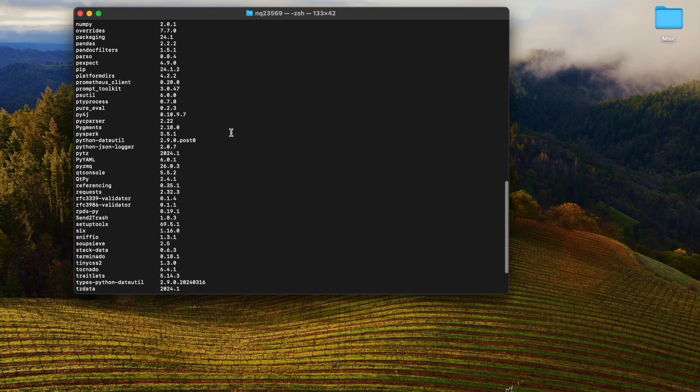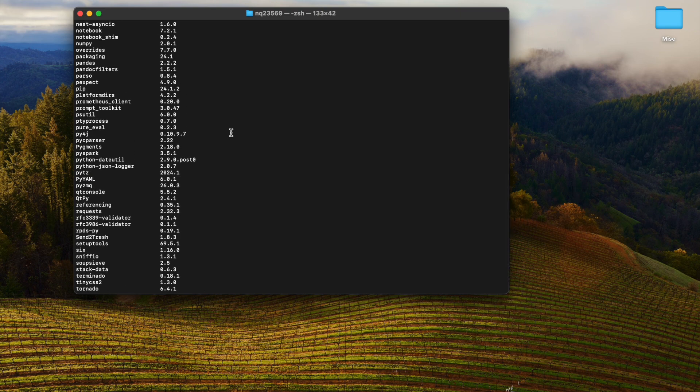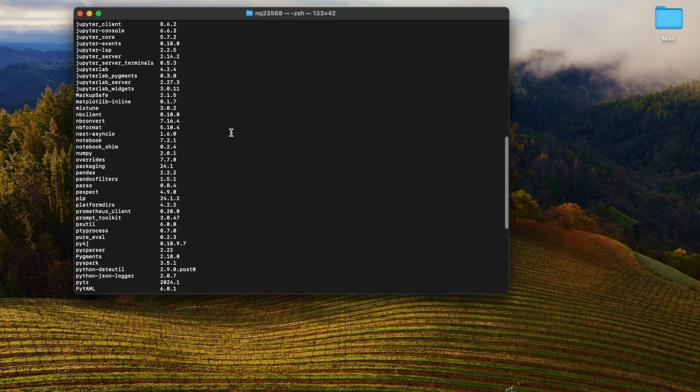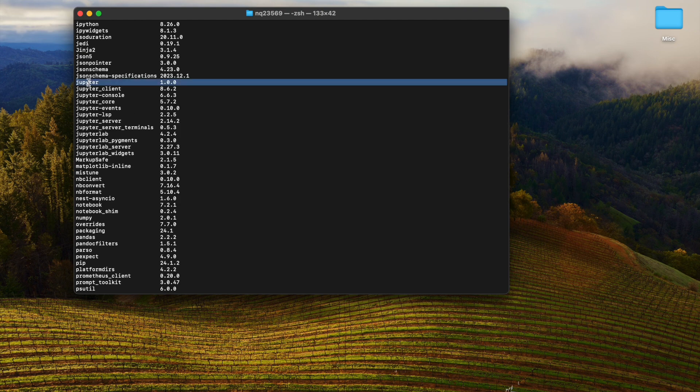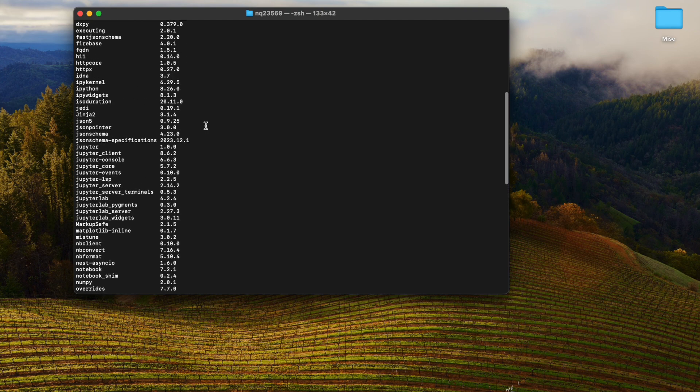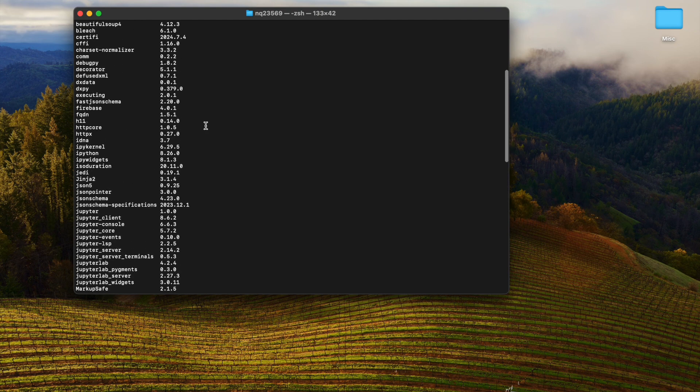Now there's another command, 'pip list', which lists all the packages installed with pip that are Python-based. Here we can see that we have numpy, notebook, PySpark, and other Python-based packages, but what we don't have is any machine learning packages or libraries used to run machine learning or deep learning code.